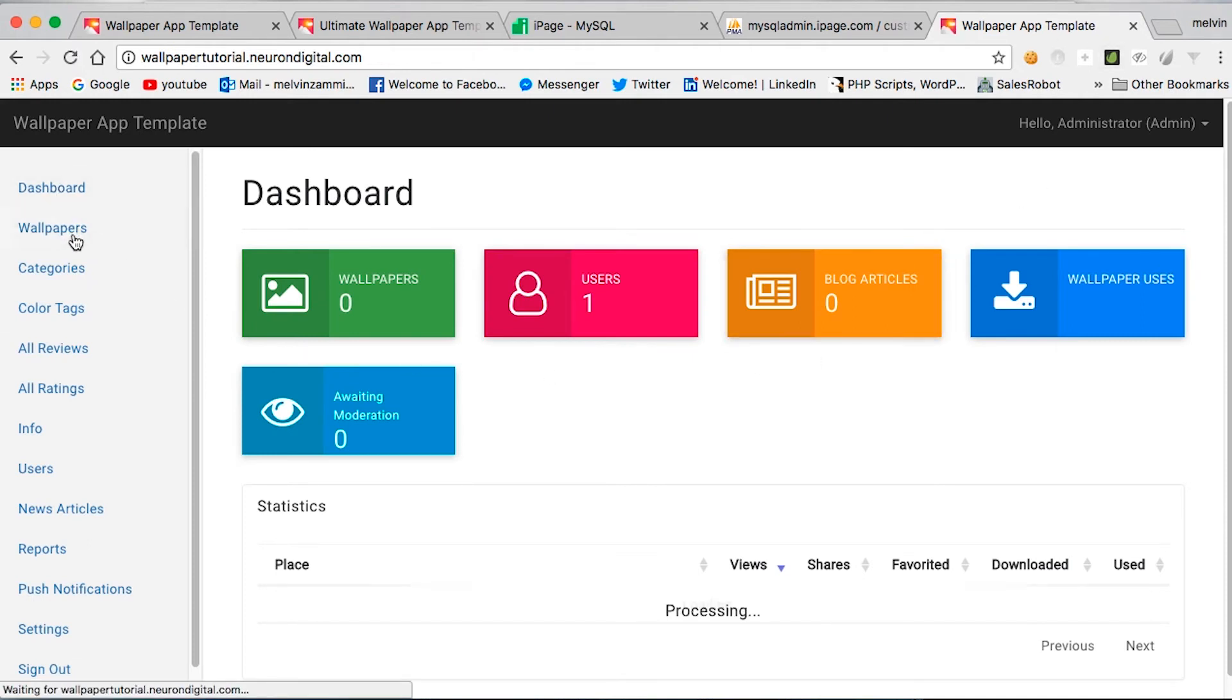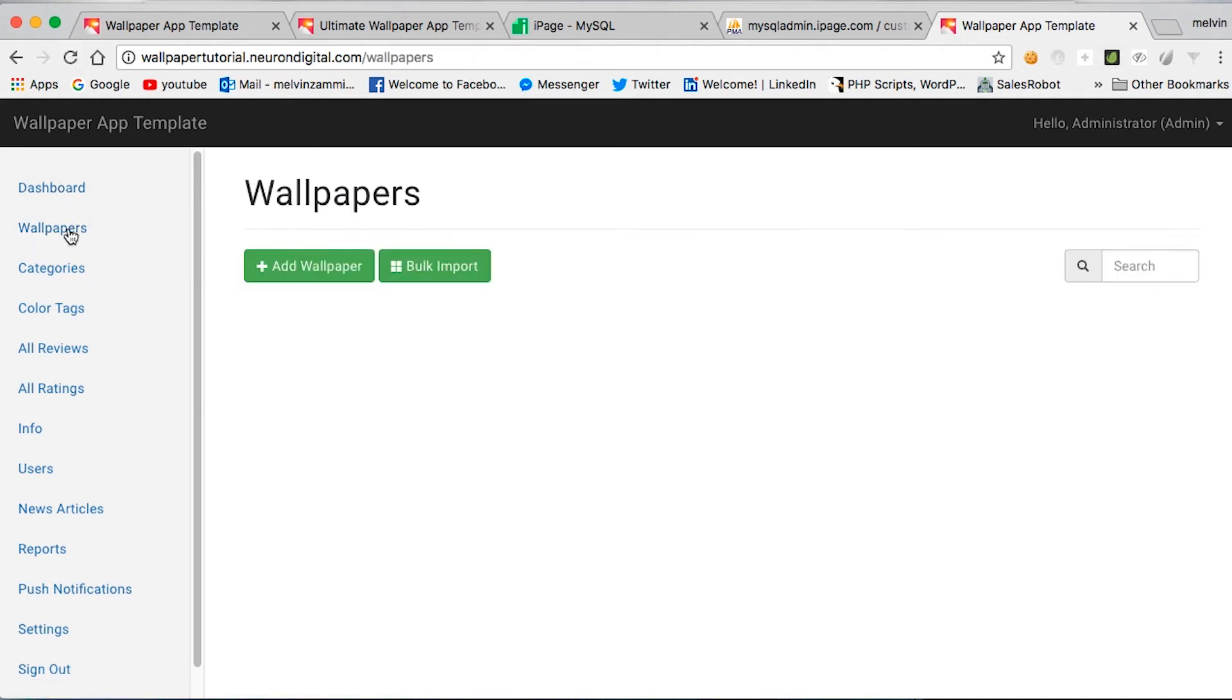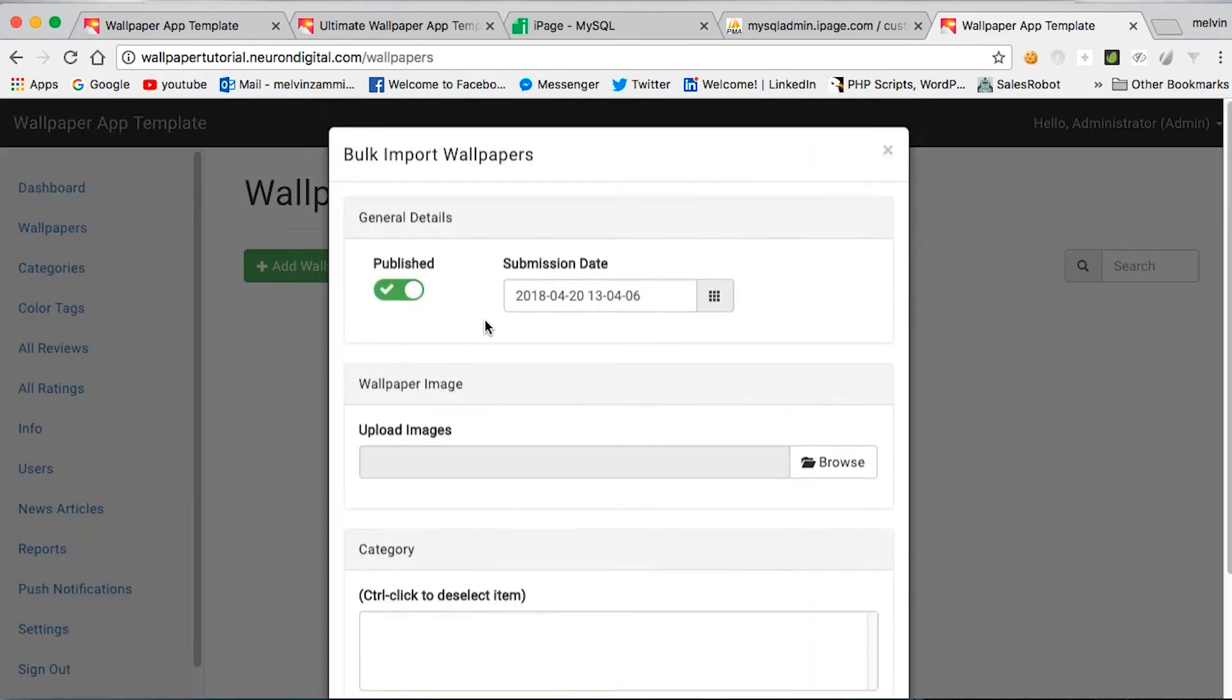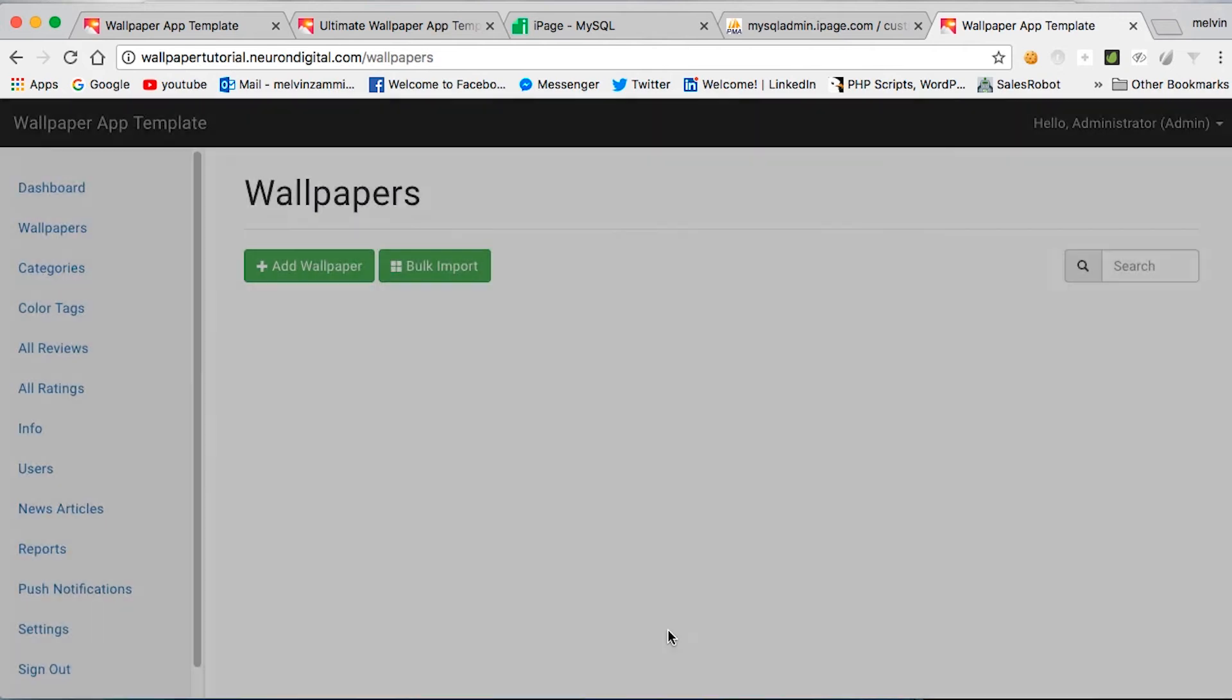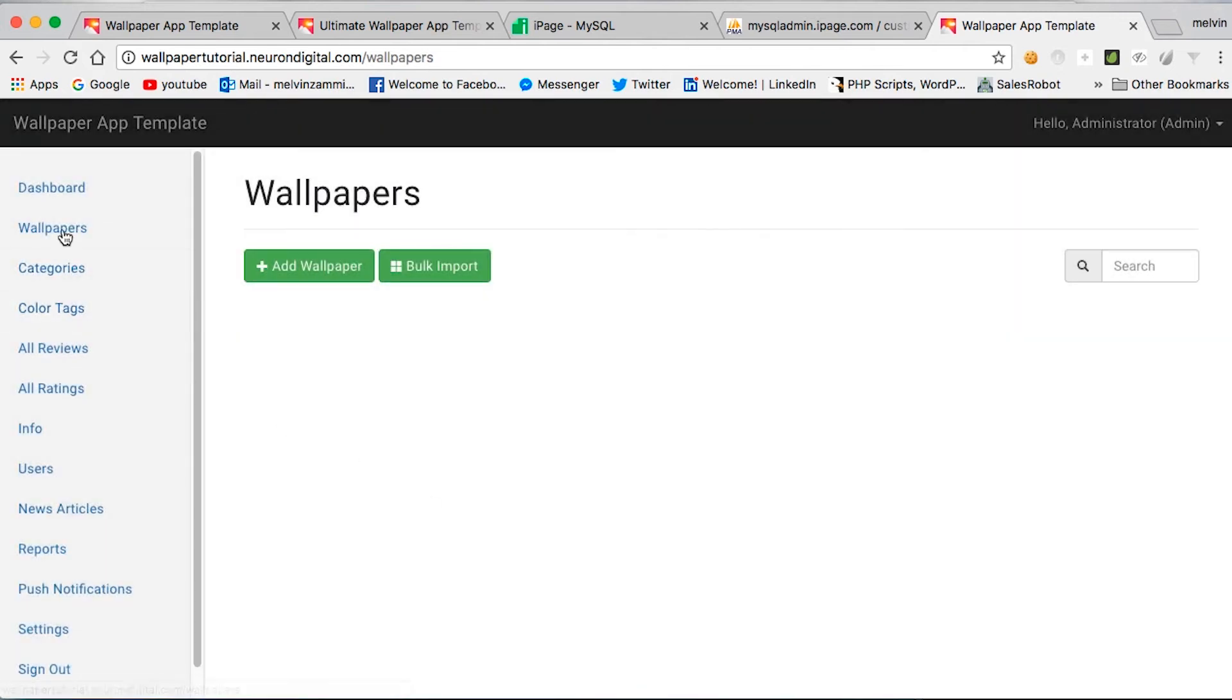You have your dashboard here. You will see your wallpapers. From here you can upload any wallpapers or use the bulk feature if you want to upload multiple wallpapers at a single time.